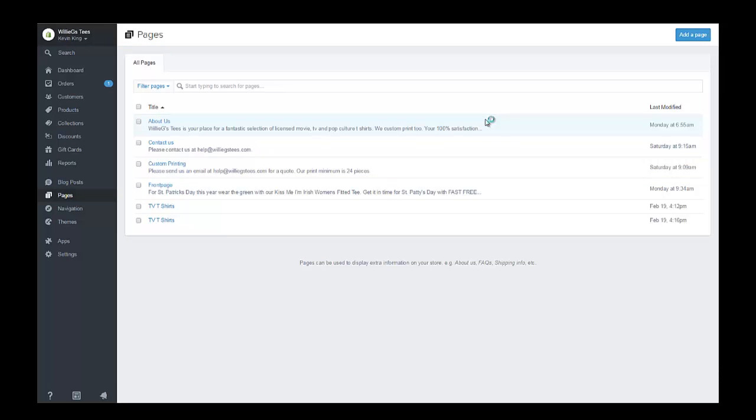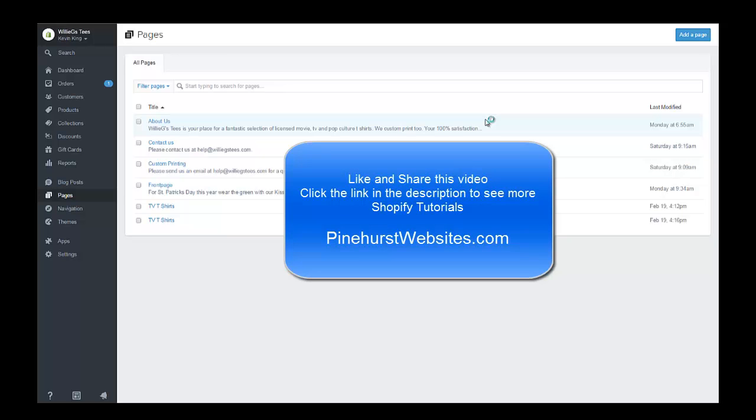You can find out more at my webpage, pinehurstwebsites.com, and check on the tutorials webpage. There's a link below this video that takes you to pinehurstwebsites.com tutorials. Thanks for tuning in.